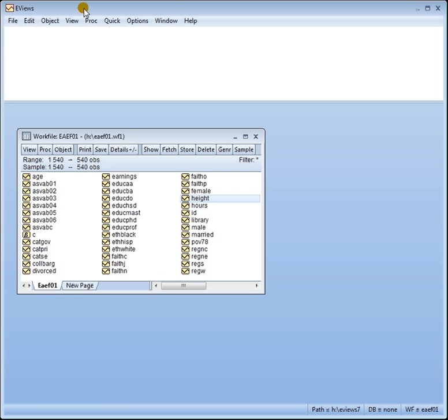Recall that multiple regression is when you've got two or more explanatory variables in your model. The simple regression model otherwise known as the bivariate model only has one x in the model.